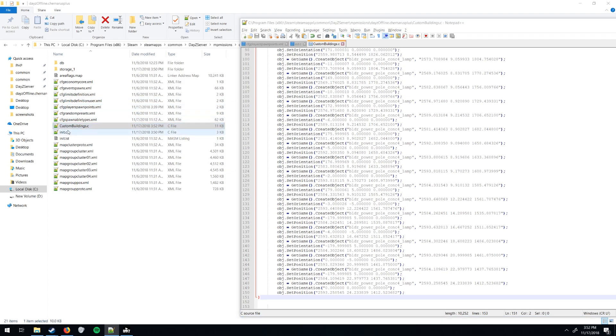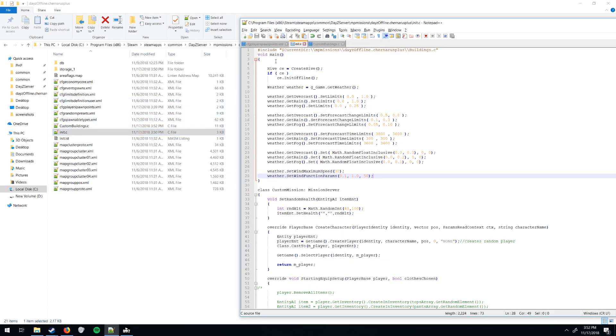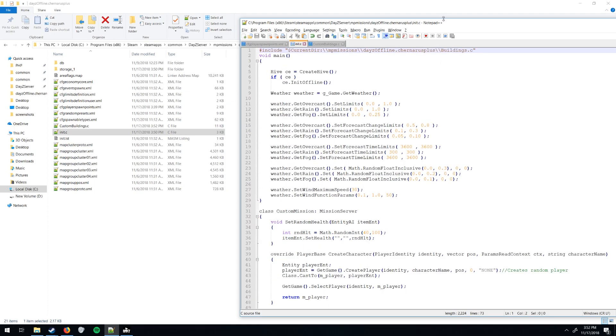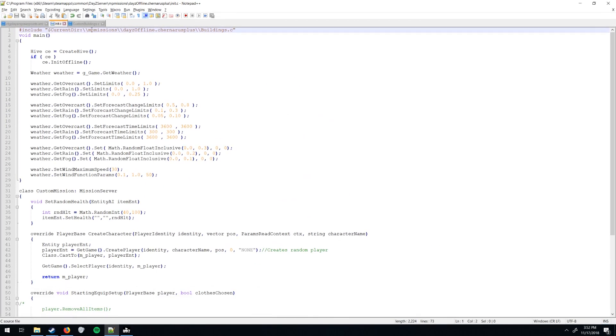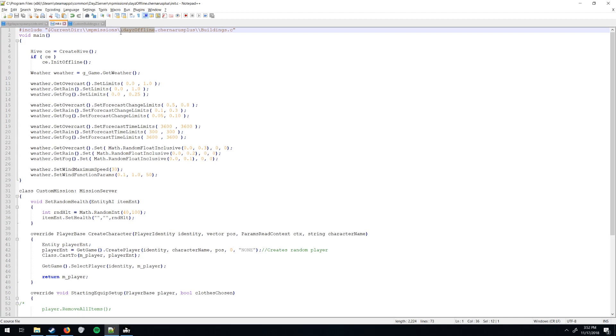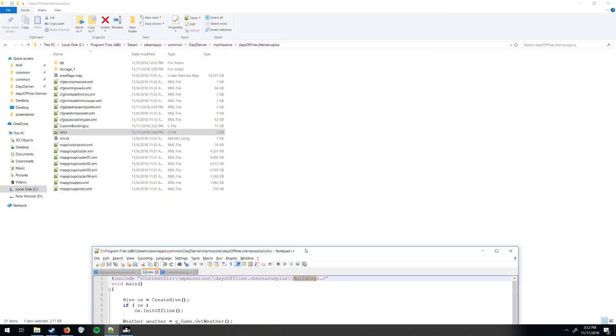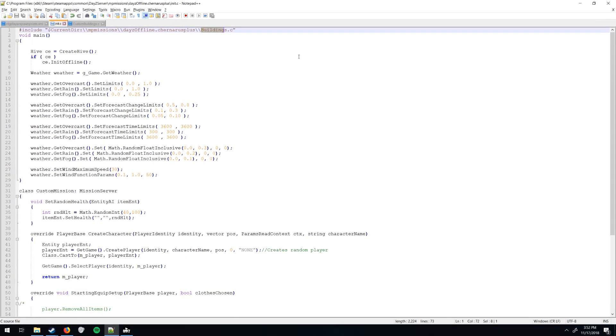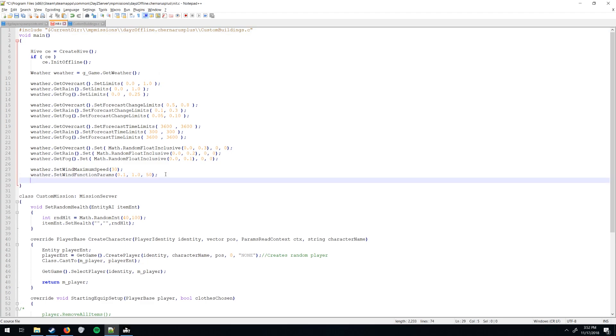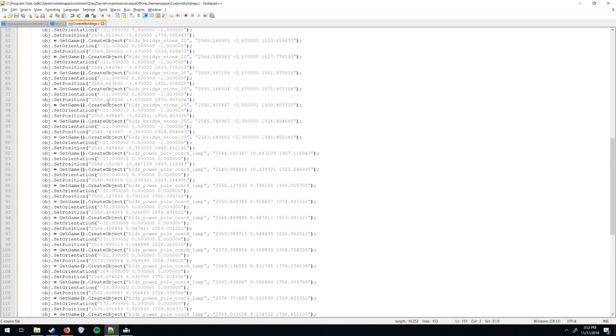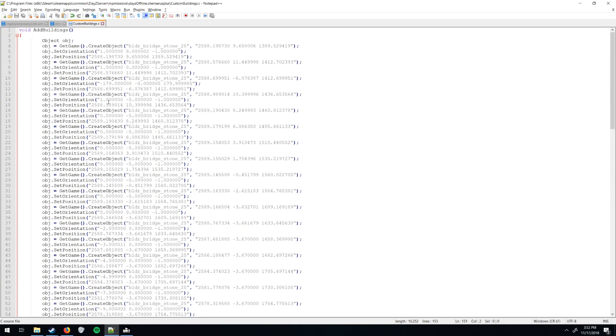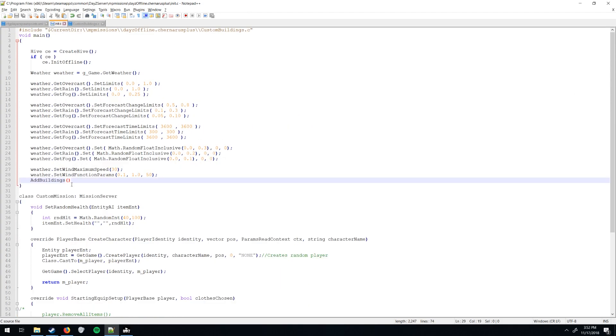Save, and then you're going to want to go to your init and open that. And you're going to want to put this line here. This pound include, all this, including the double slashes. If your mission is something else, like DayZ Survival, I believe, is one that a lot of people use, you just want to rename that. And whatever you name that file, you want to put it right here. What did I name it? Custom Buildings. And then right here at the end of your void main, make a new line, and add buildings. Save.